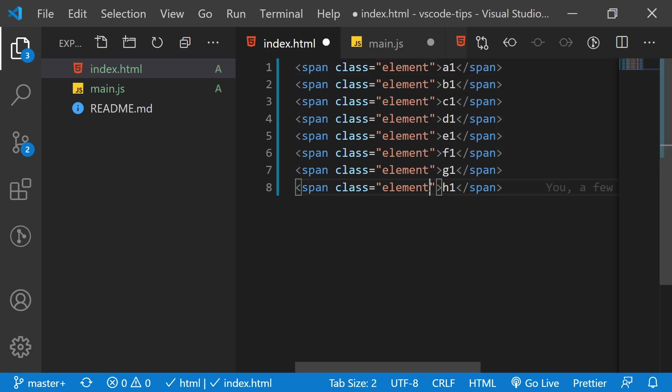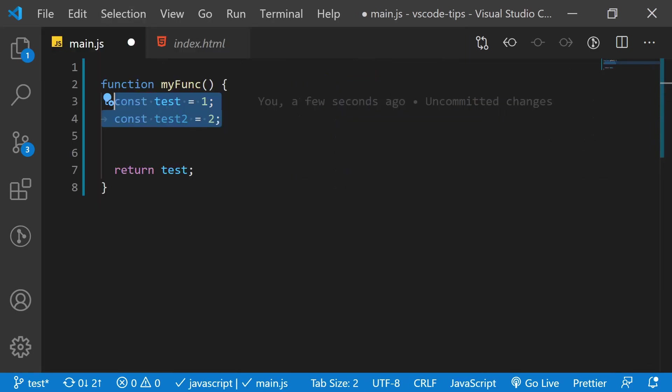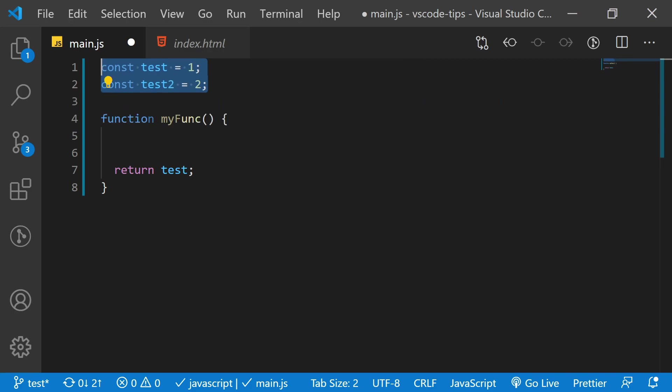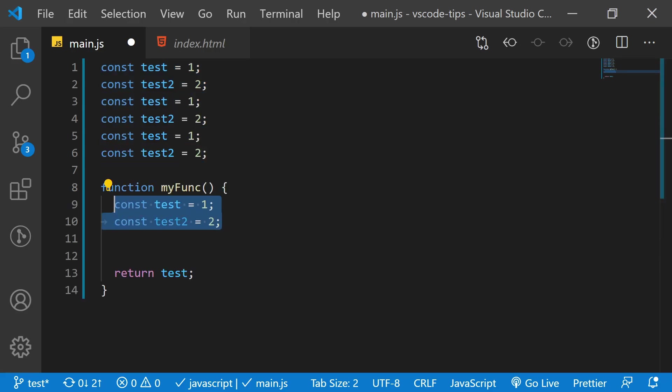You can even use the mouse wheel to select a block of code. You can move multiple lines of code up and down with Alt plus arrow up and down, and even duplicate lines by holding down Shift as well.